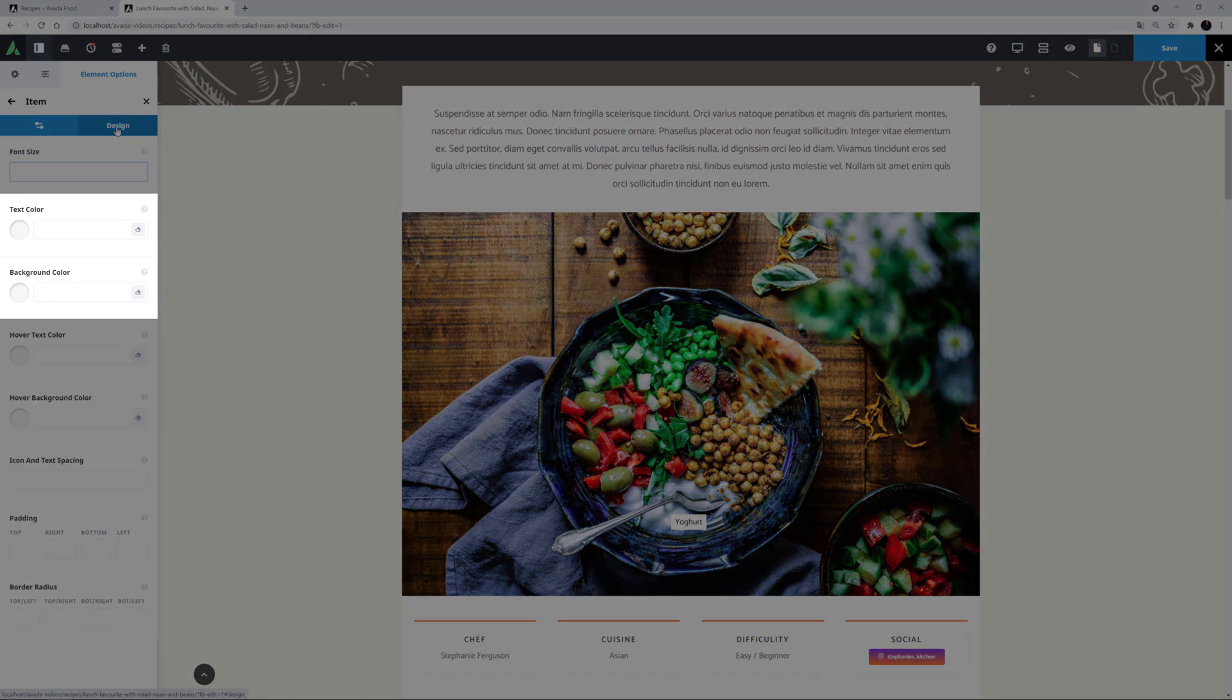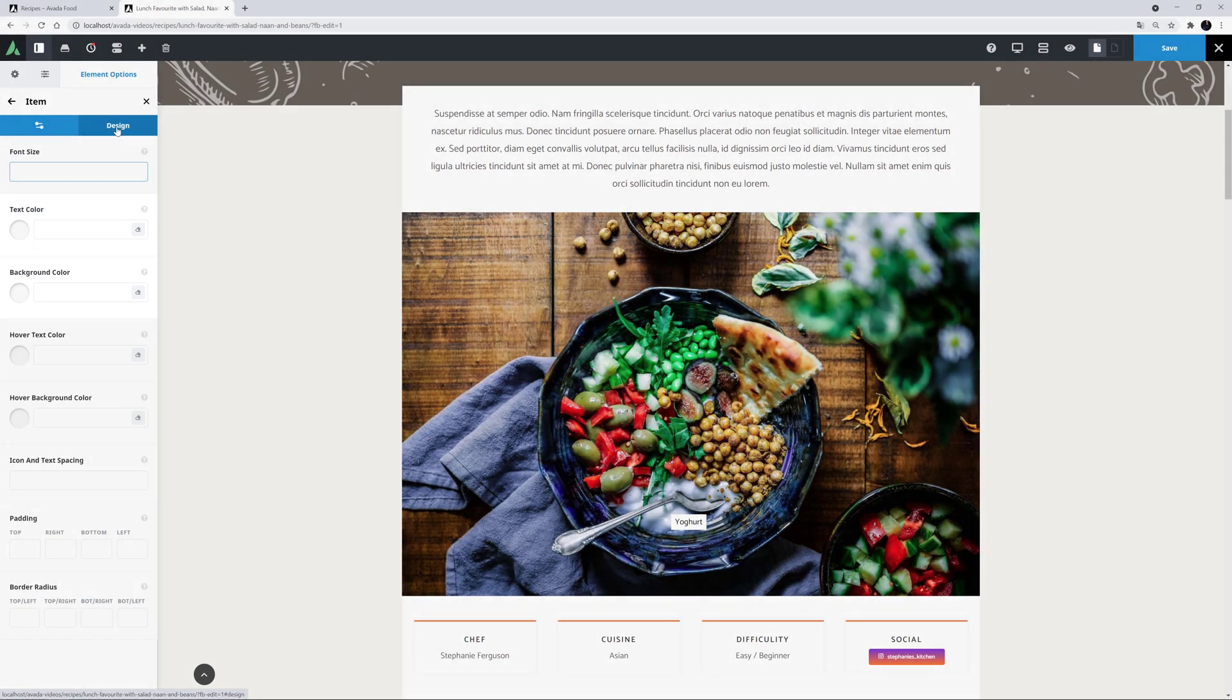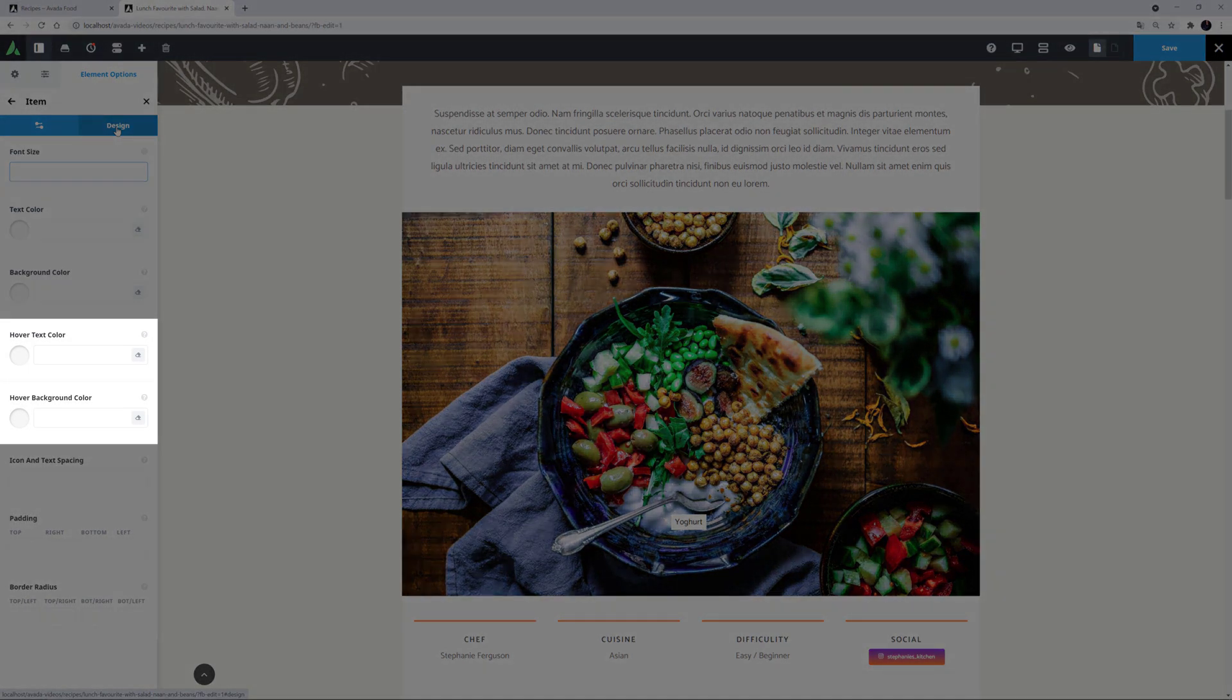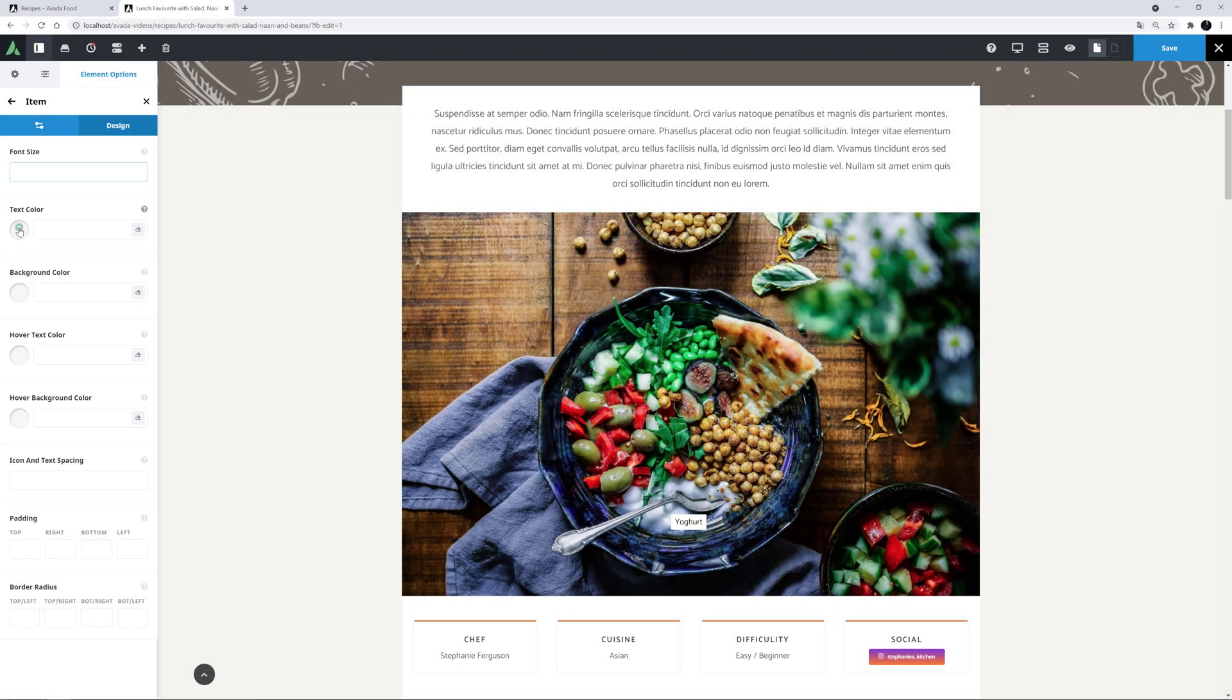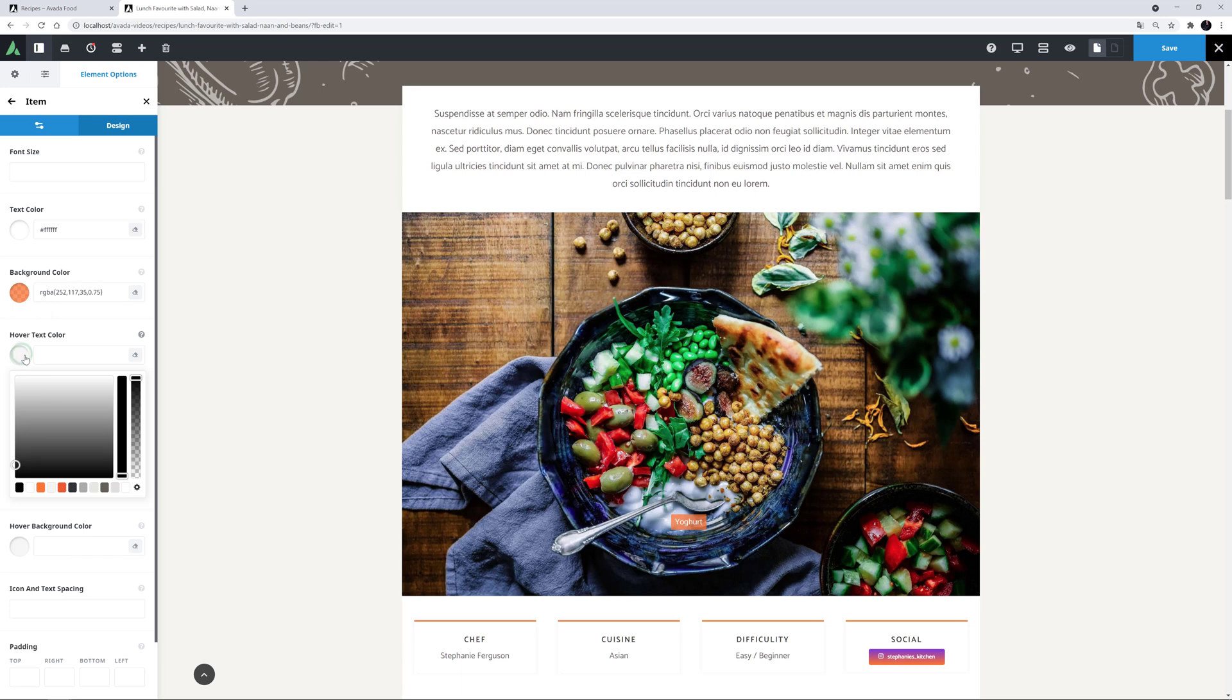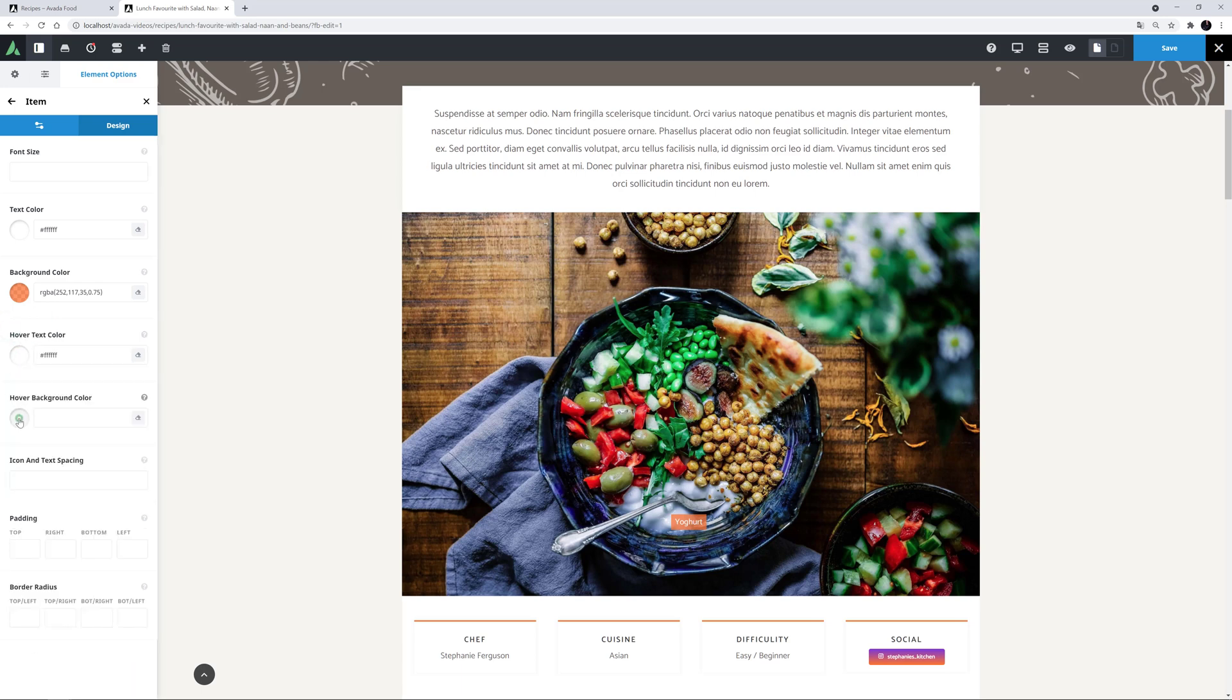Under this, we can also style the text and background colour, and the hover text and background colour of the hotspot. I'll just style this a bit. I'll start with white as the text colour. And for the background colour, I'll add a partly transparent version of the site orange. For the hover text colour, I'll also make it white. And for the hover, I'll set the full orange colour.